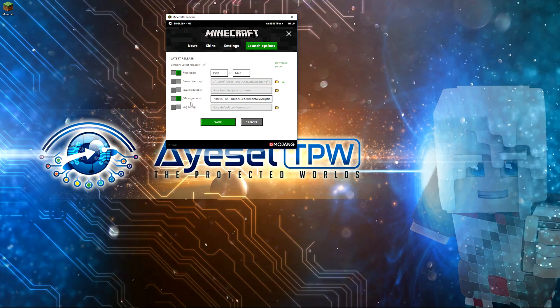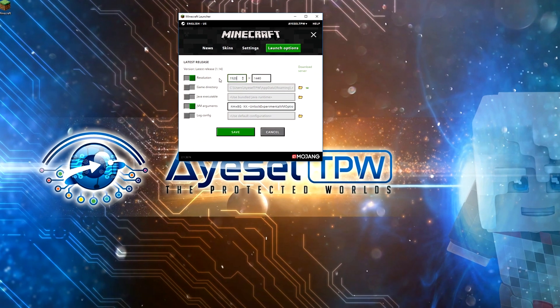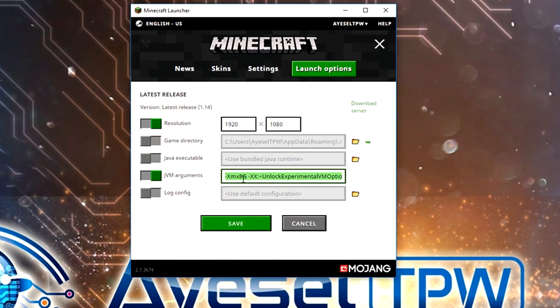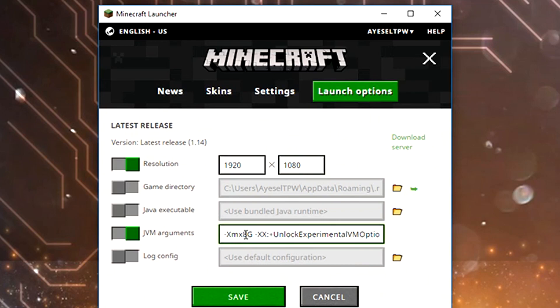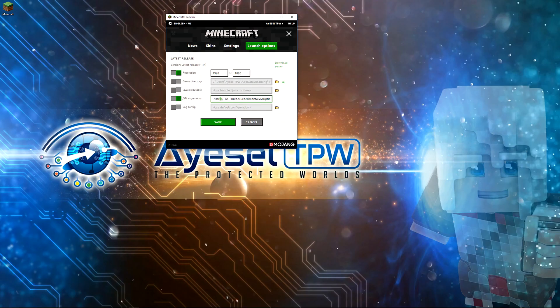This gives us our resolution and our JVM arguments. Your resolution should always match your screen. Mine is a 2K screen, so it's 2560 by 1440. Yours might be full HD — if so, put in 1920 by 1080. And here is the amount of RAM you allocate to Minecraft. Change this to half of your RAM, up to 8GB. If you've got 16GB of RAM, allocate 8GB. If you've got 32GB, leave it at 8. If you've got 8GB, allocate 4GB. If you've got 4GB, allocate 2GB.